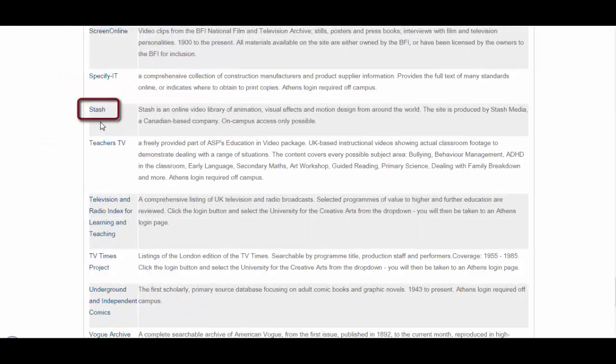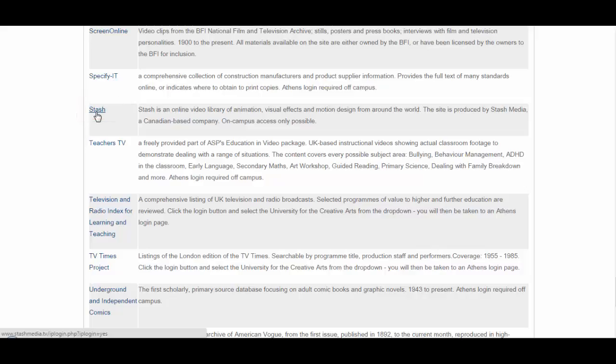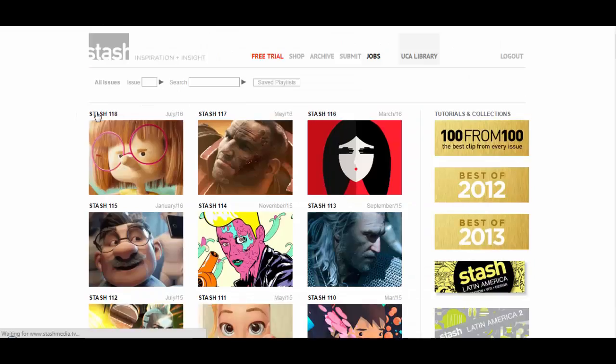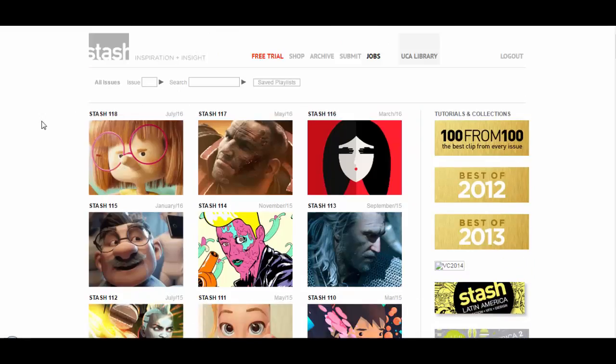So the next one is Stash. This one's only available on campus when you're at UCA. So it's like an online collection of videos. So each issue has a selection of videos in, adverts, short animations, motion graphics, that sort of thing.